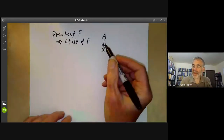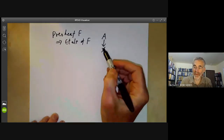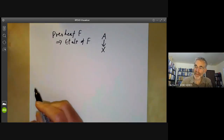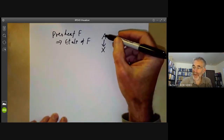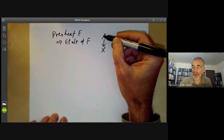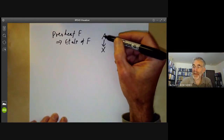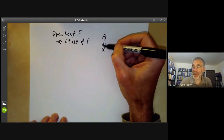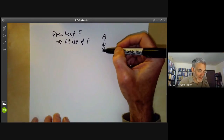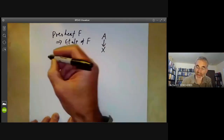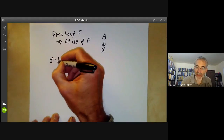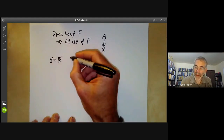We're first going to start by looking at a couple of examples of what this étalé space looks like. This map being étalé means it's a local homeomorphism in the sense that each point of A has a neighbourhood that's homeomorphic to a set in X. So let's first look at the example where we take X to be the reals.